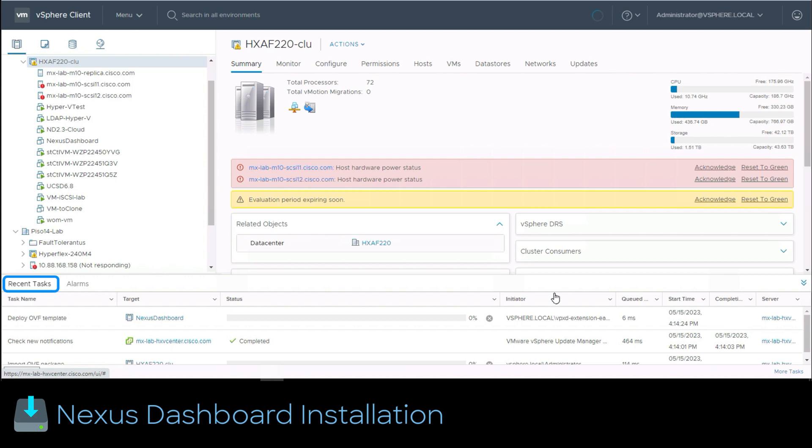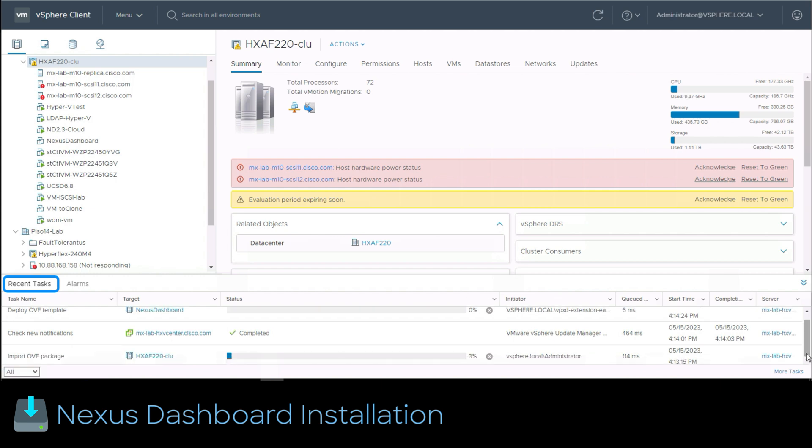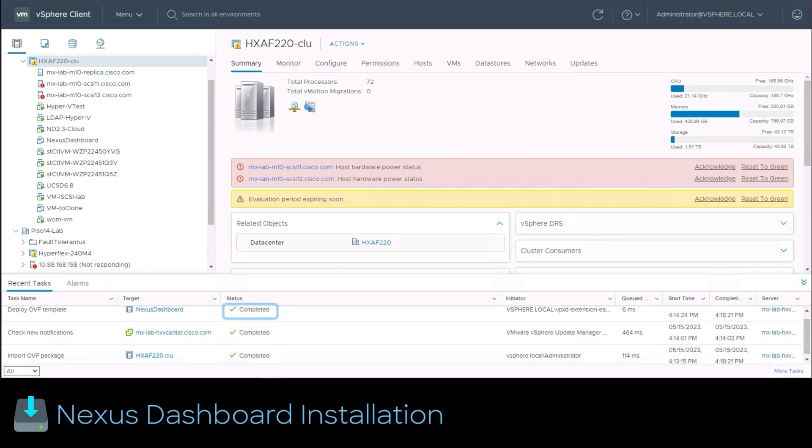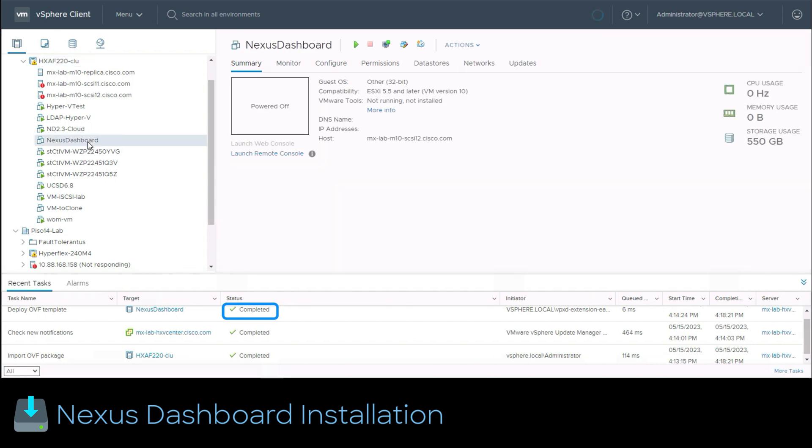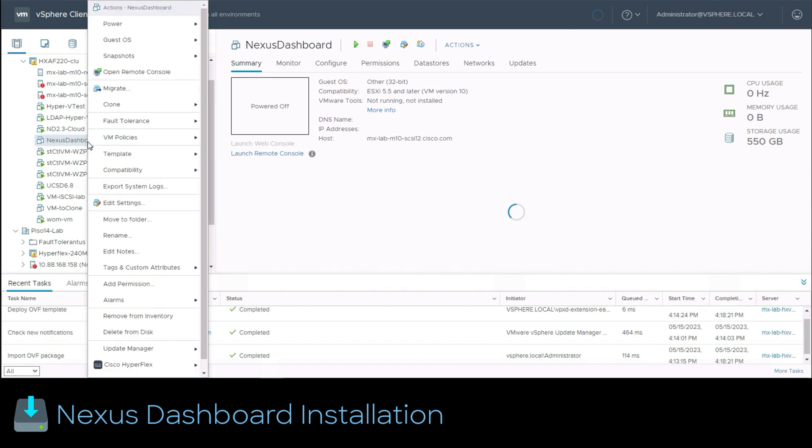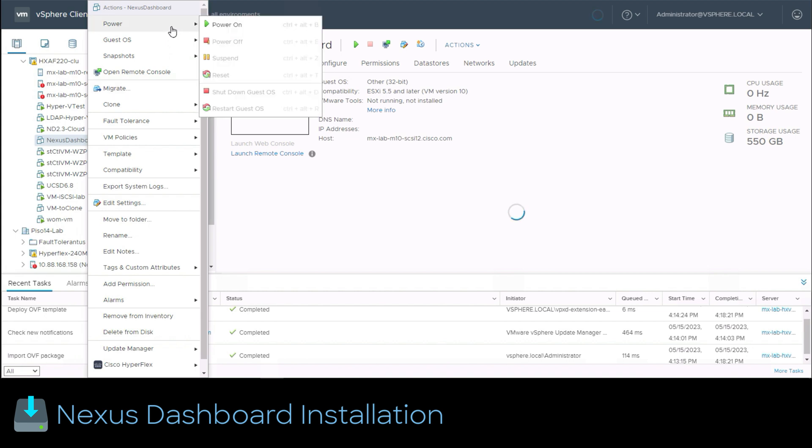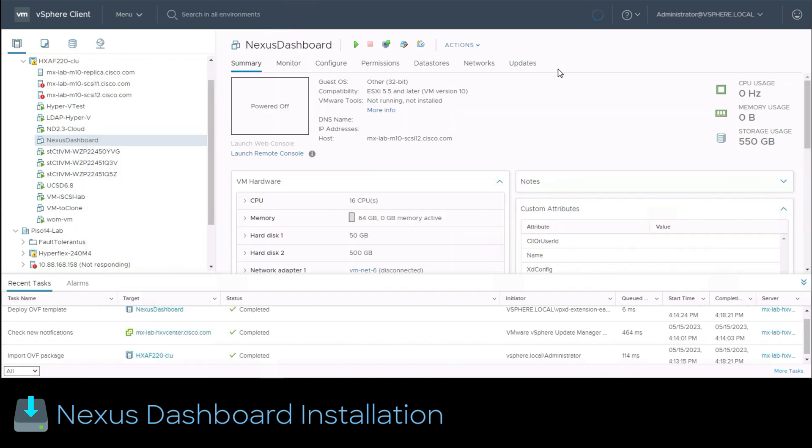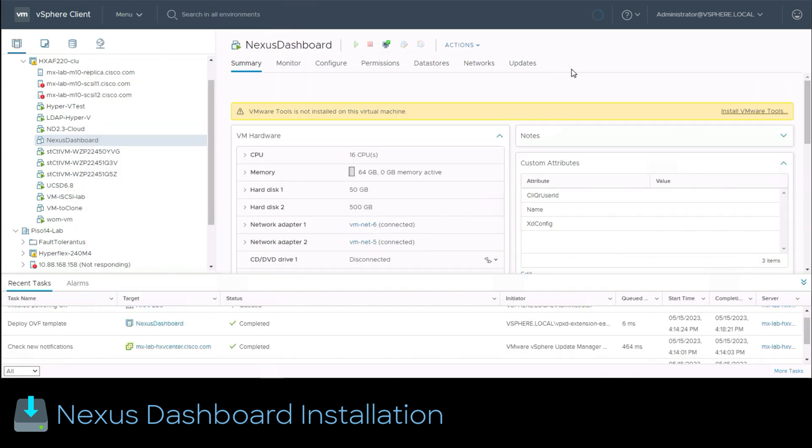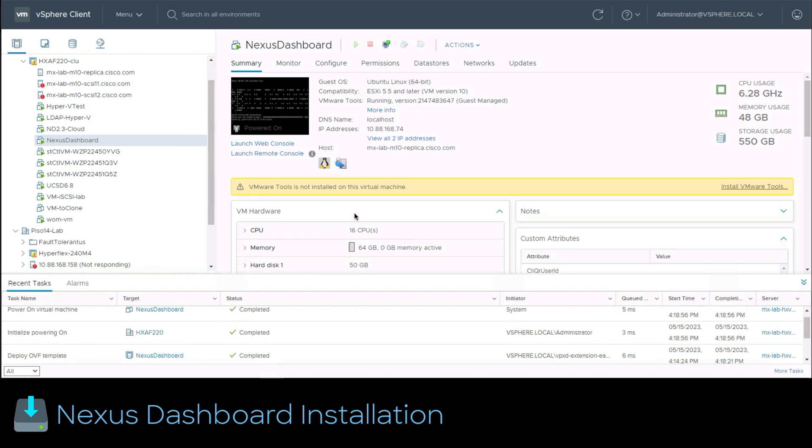As you can see in the recent task section the OVA process is getting completed. Now repeat the same steps in order to import the remaining two nodes. Now we're able to continue and power on the Nexus dashboard virtual machine. To do it we right click over the VM and click the first option power and then power on. This boots the machine and we can view it by the web console and monitor its readiness progress.